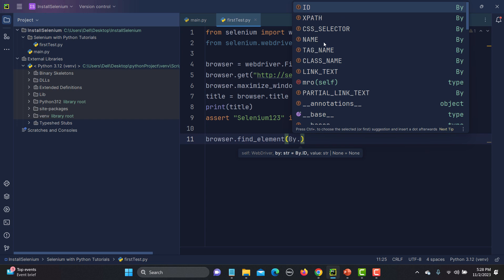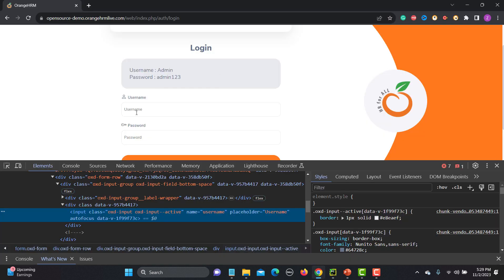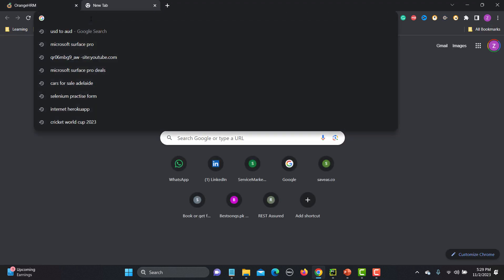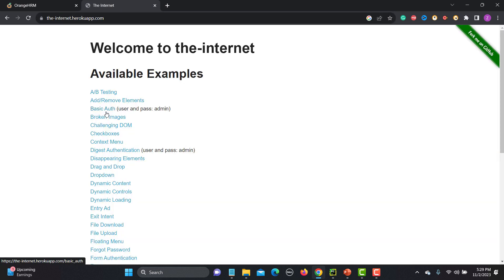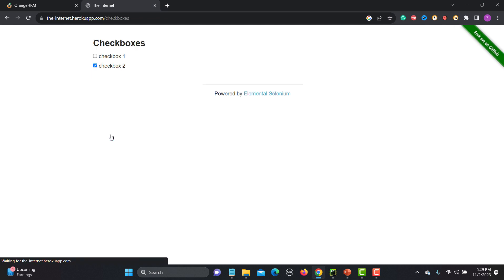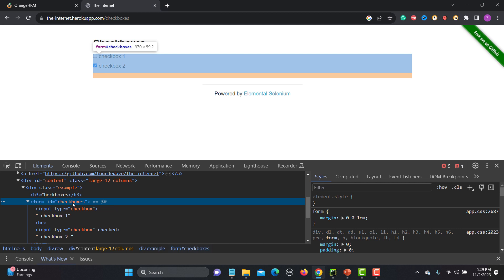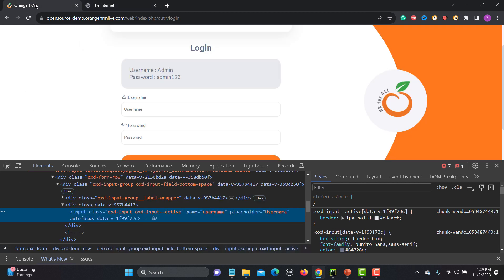ID is the fastest locator. If you find an 'id' attribute in the HTML, you should go with ID. Let me open the Internet Heroku app and navigate to the checkboxes page. Inspecting the checkboxes, you can see there is a form with id='checkboxes'. Since an ID should be unique, when an ID is available I should use it instead of name, XPath, or other locators.